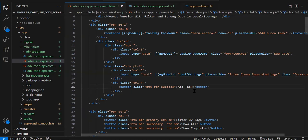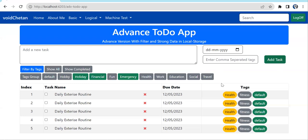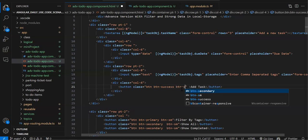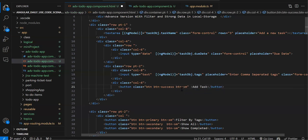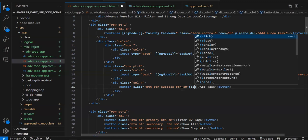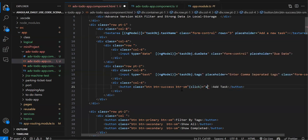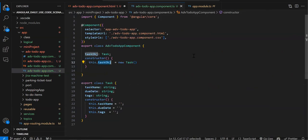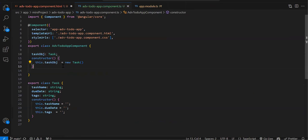On click of the Add Task button we need to call our function. So we add (click)='createNewTask()' on the button. Now we have to create this function in the .ts file.